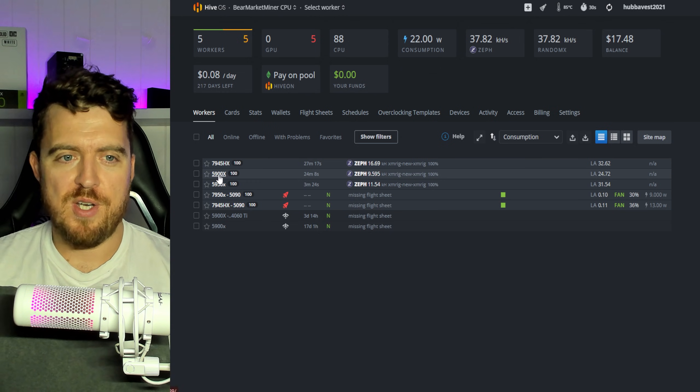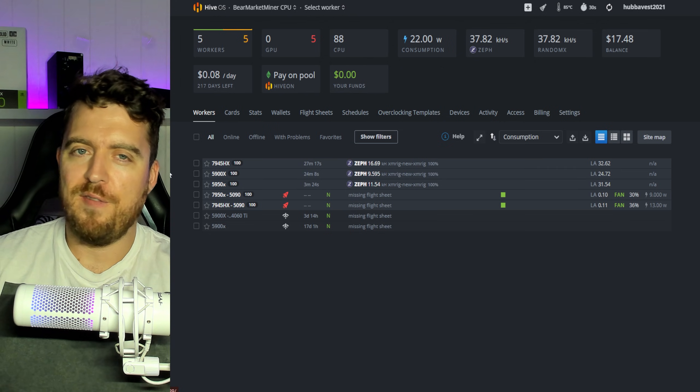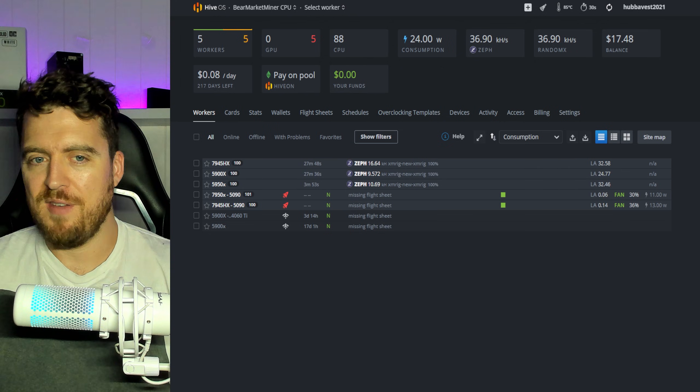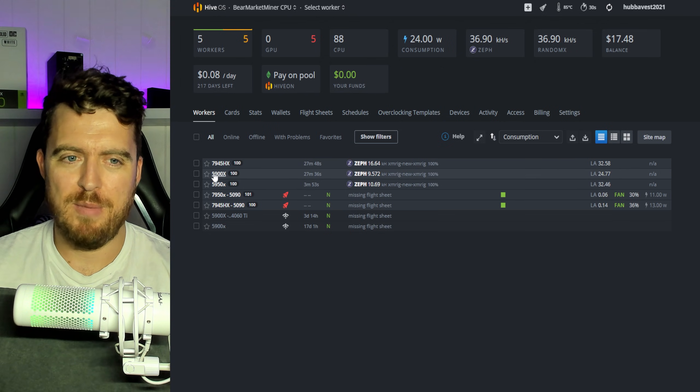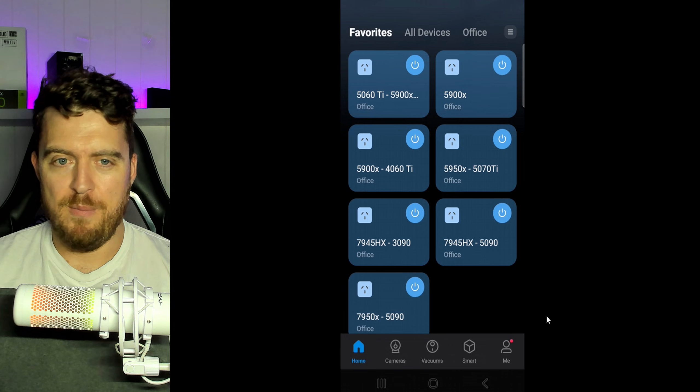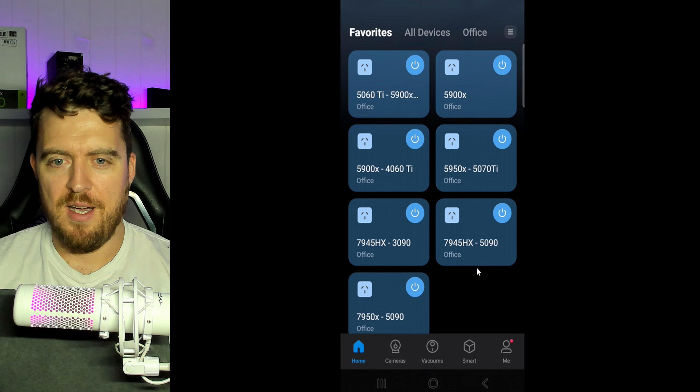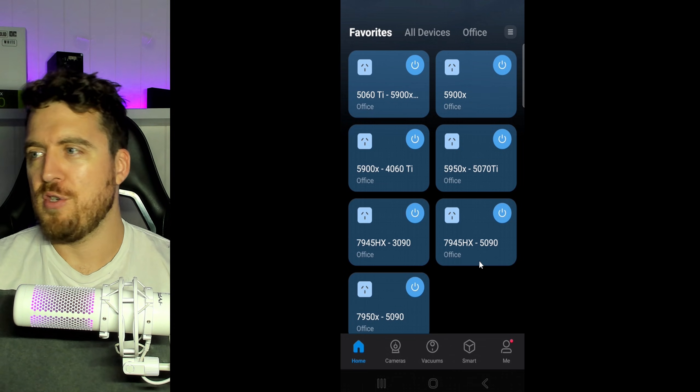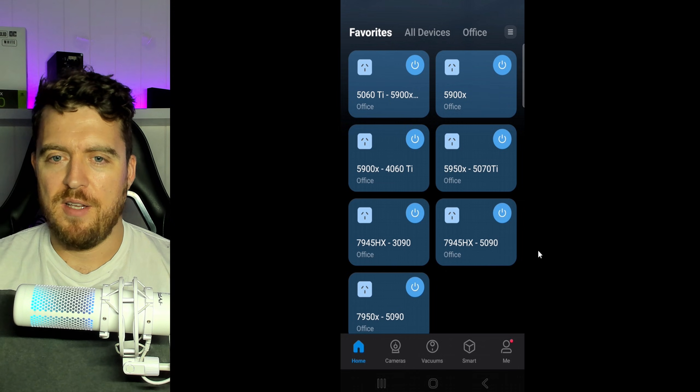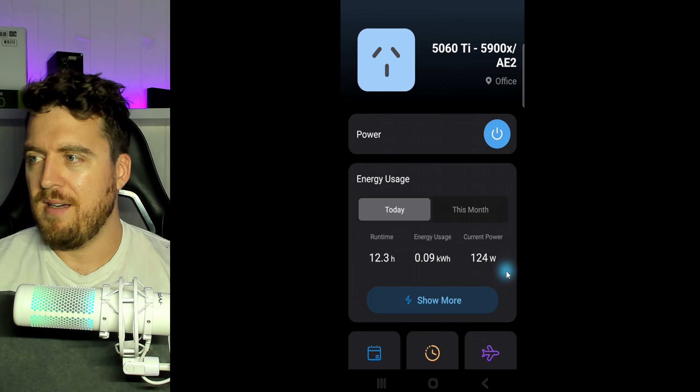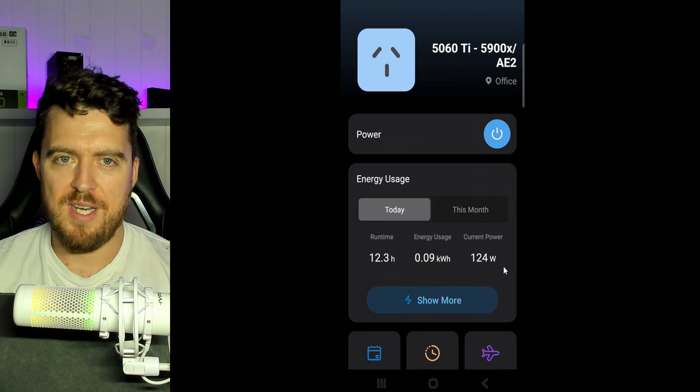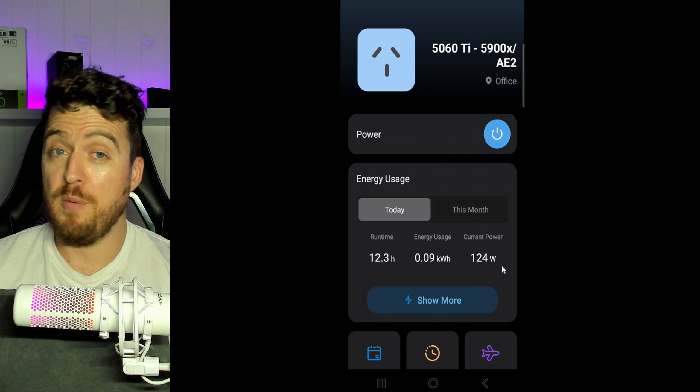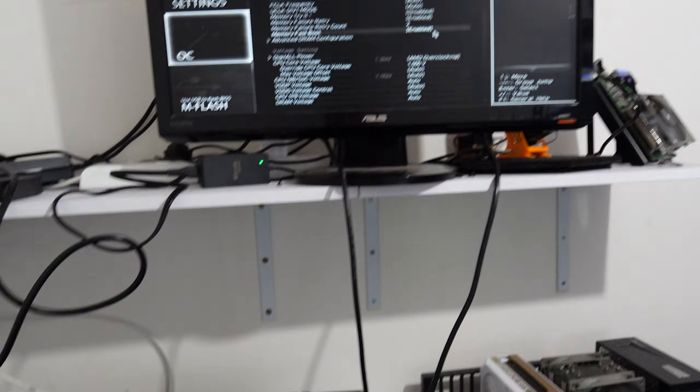So what we're going to do now is jump back on into the mining room, have a look at the 5900X and see if there's anything we can do there to get a little bit more hash rate and a little bit more power. I think it's using about 124 Watts. So let's jump on back in there and there you go. It's showing up on the screen now and see what we can do with that one.